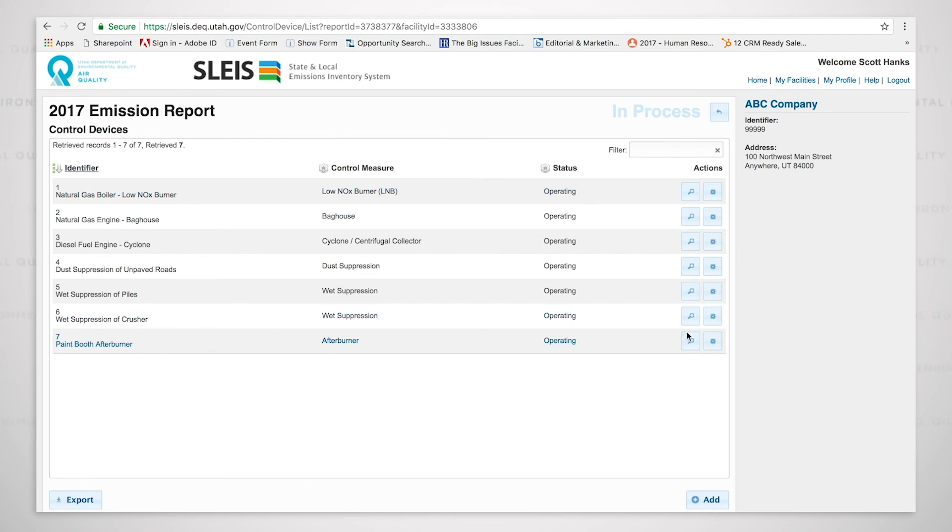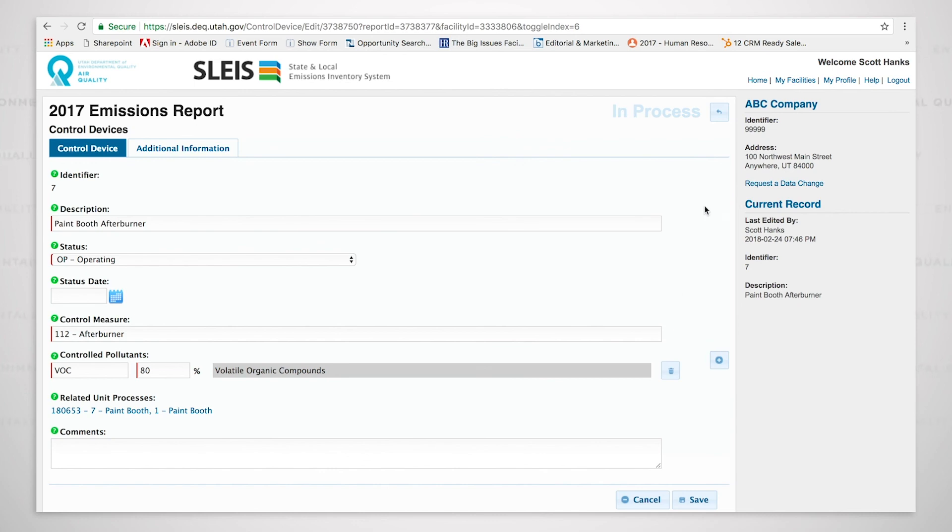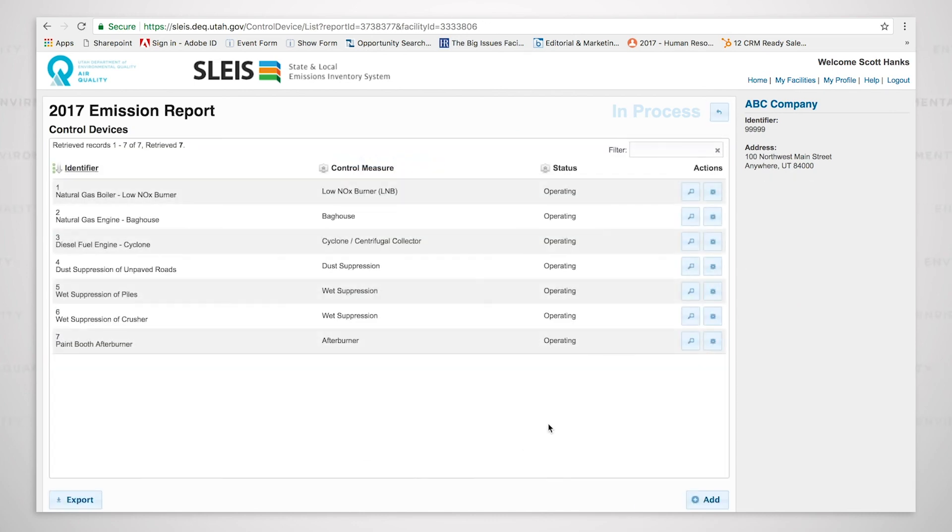We'll look at the paint afterburner where we are going to be controlling the VOC in the paint booth by 80% by using an afterburner. We'll now move forward.